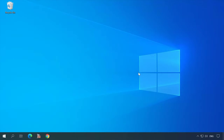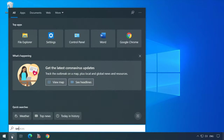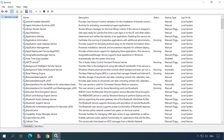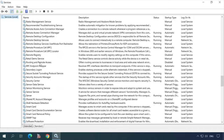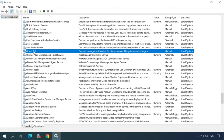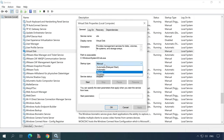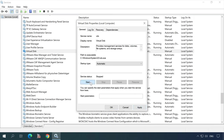The problem with the drive letter not being assigned automatically often happens when the Virtual Disk Service is not running. To exclude this possibility, check the service. Type services in the search field and find it on the list. Right-click on it and select Properties. Set the startup type to Automatic and start the service. After that, restart the computer and check if the drives work properly.